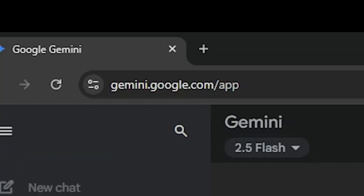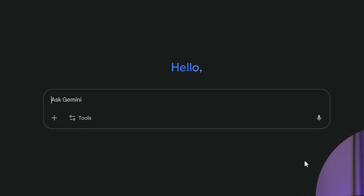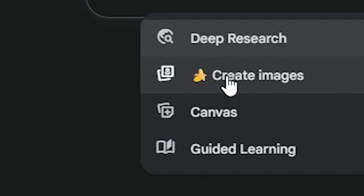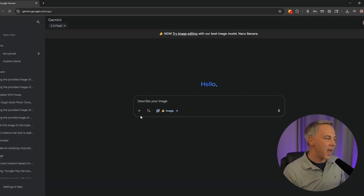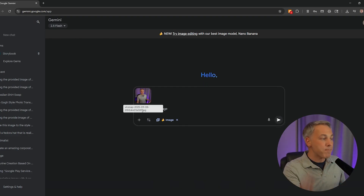Go to gemini.google.com — you can log in with any Google account. This does not have to be paid; this tool is totally free. When you get there, go down to where it says Tools and look for the option that says 'Create Images.' It has the banana icon next to it because of the code name Nano Banana. Then click 'Add Files,' select 'Upload Files,' and pick a picture.